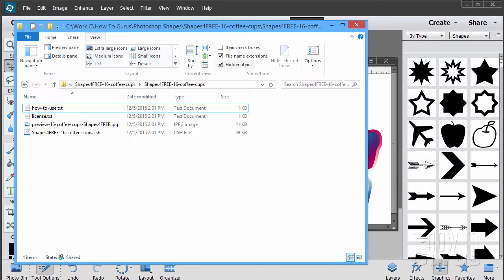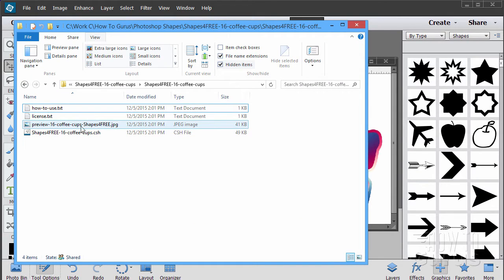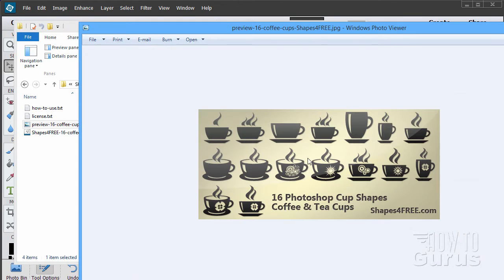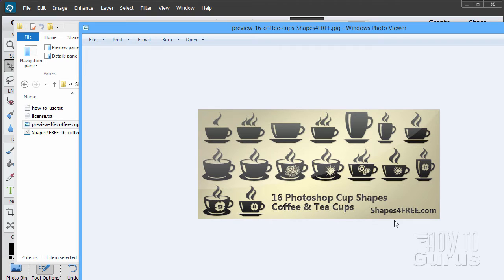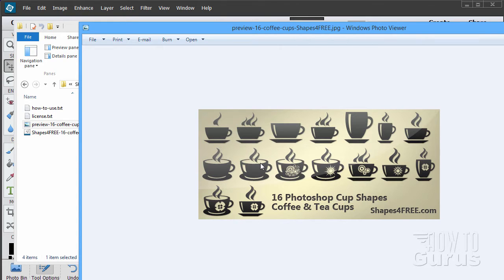So I'll first bring up a couple of folders here. This particular shape set has 16 Photoshop cup shapes in it, coffee and teacups. Each one of those is a graphic shape. I found these online on a site called shapesforfree.com. There are several different places online. Just go ahead and go on to Google and do a search for free Photoshop shapes. You'll find a lot of these different shapes, hundreds and hundreds you can download for free and bring into your program.